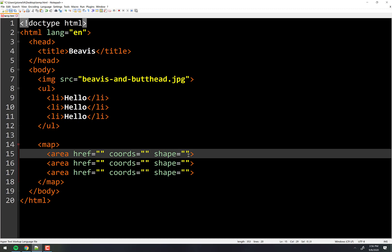Coordinates we'll talk about in a second. For shape, there are three shapes you can choose: you can do a rectangle, a polygon, or a circle. Let's take a look at that.